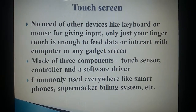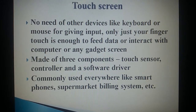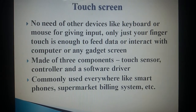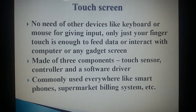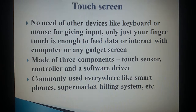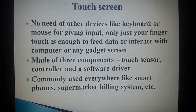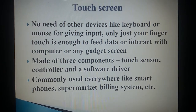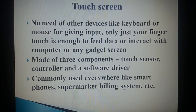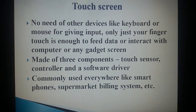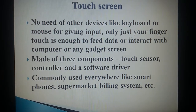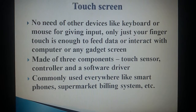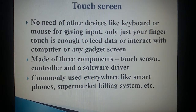Touchscreen: No need for other devices like a keyboard or mouse to give input. Only a finger touch is enough to feed data or interact with a computer or any other gadget screen. It is made of three components: a sensor, a controller, and a software driver. It is commonly used everywhere, like smartphones and supermarket billing systems.